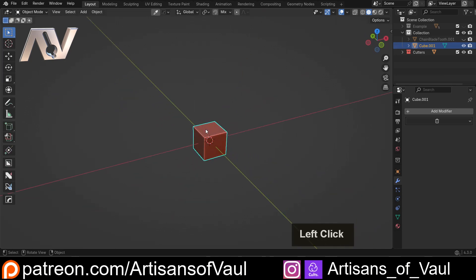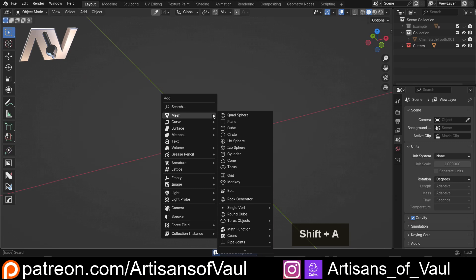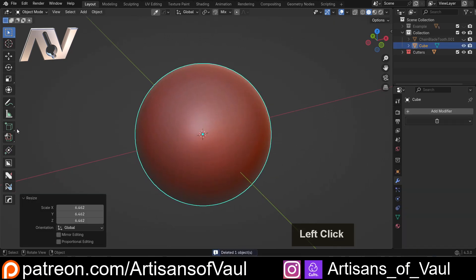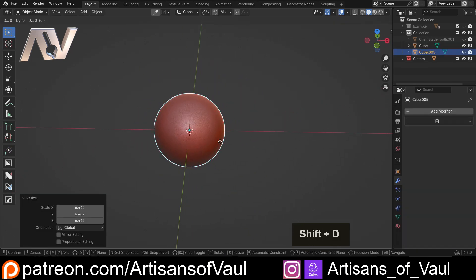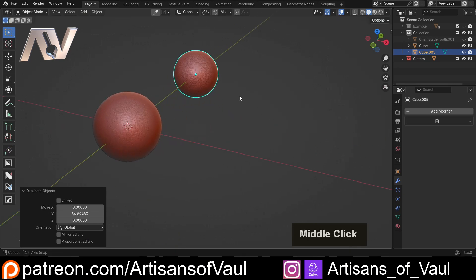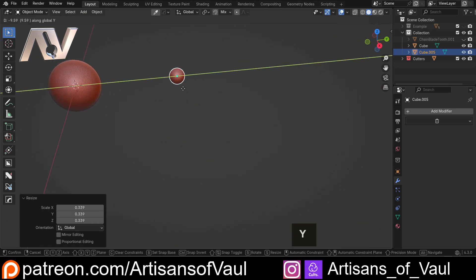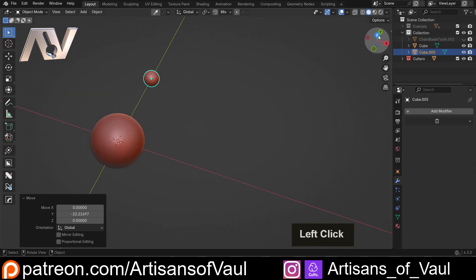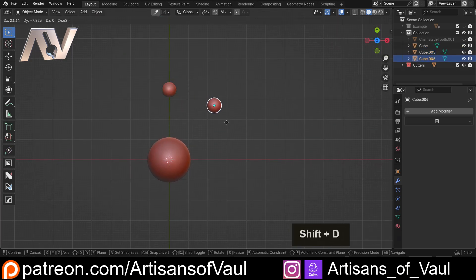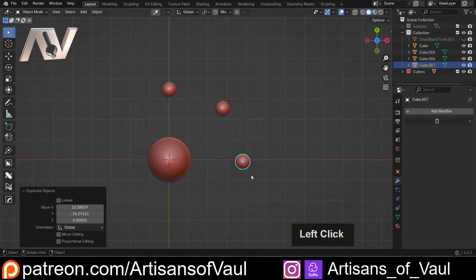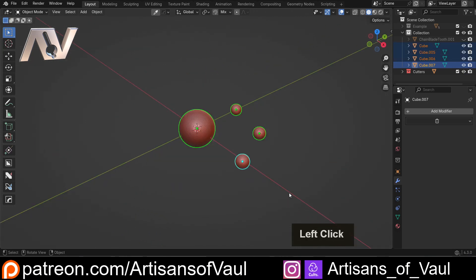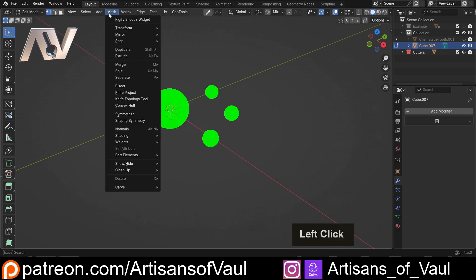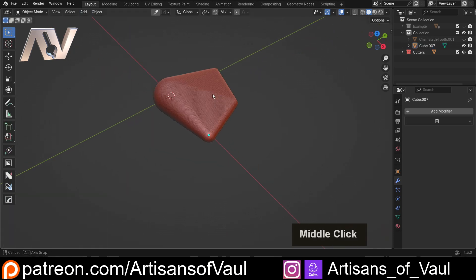And this can obviously be used to do some very fun things. Let's just bring in a quad sphere, let's just scale that up, and then let's shift and D, and then we'll bring one out over here. Let's just scale it down. Let's just bring it in a bit more, and we could do something like make several more of them. Let's just do another one there, and another one there. Obviously this isn't perfect. Select all of them, Control and J to join them together, go into any object mode, mesh, convex hull, and we get this really cool shape.